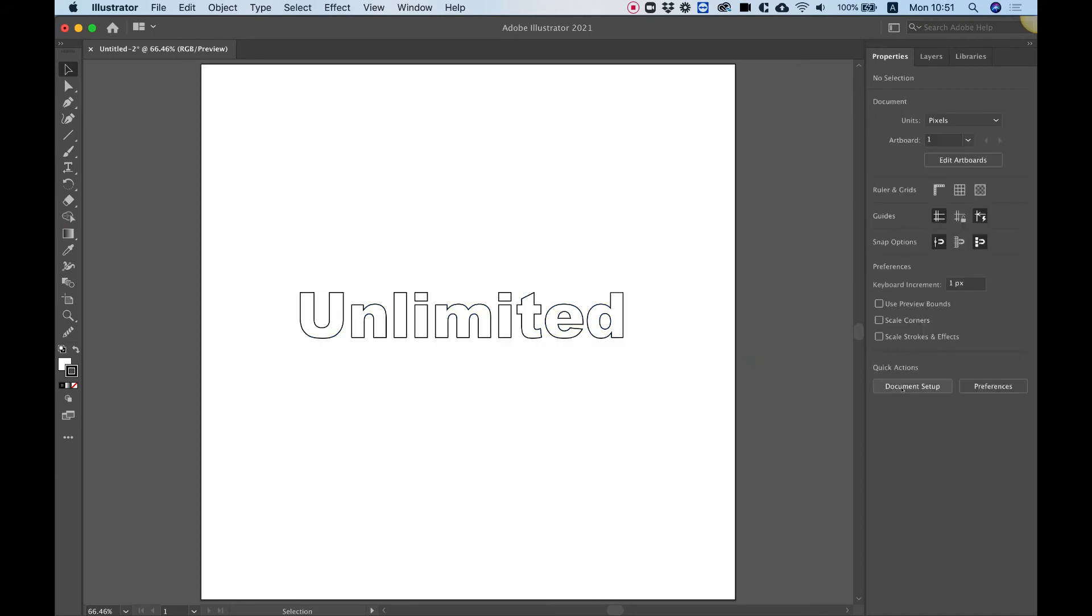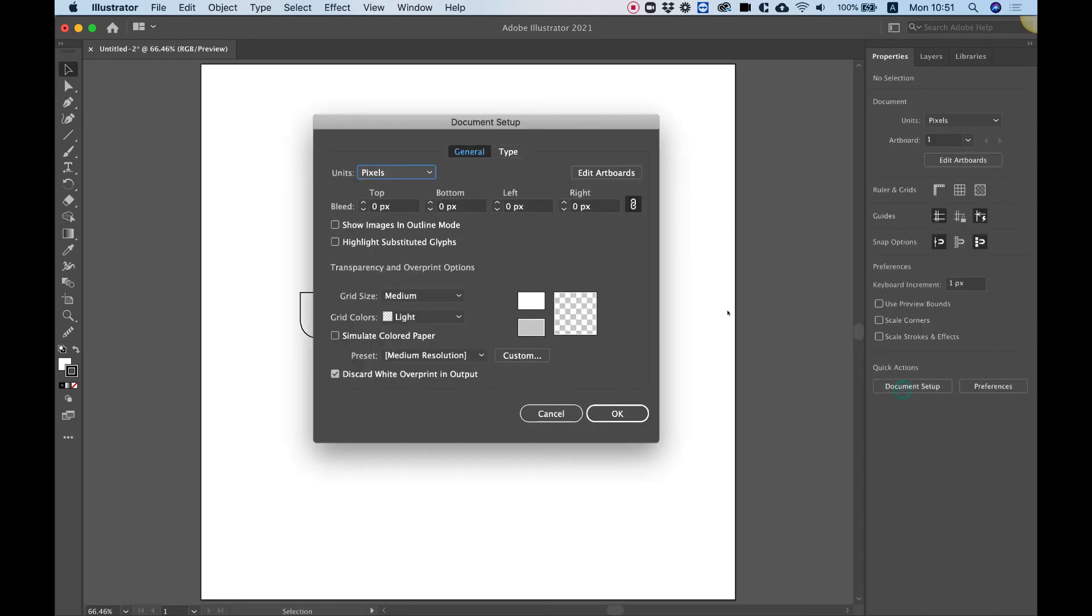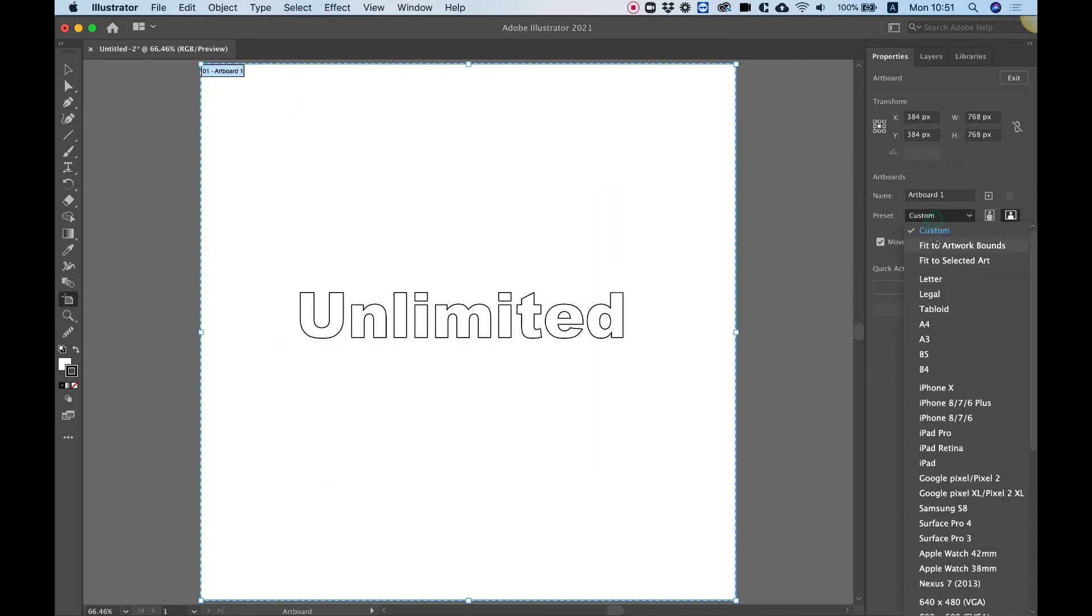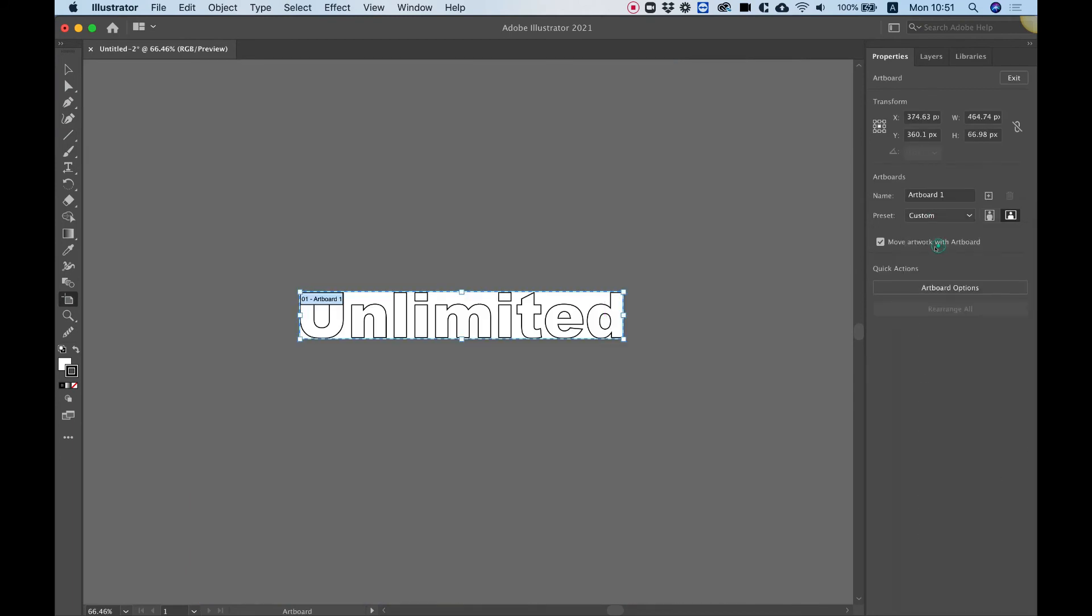To do that, I'm going to click document setup, edit artboards. And over here in preset, I'll choose fit to artwork bounds.